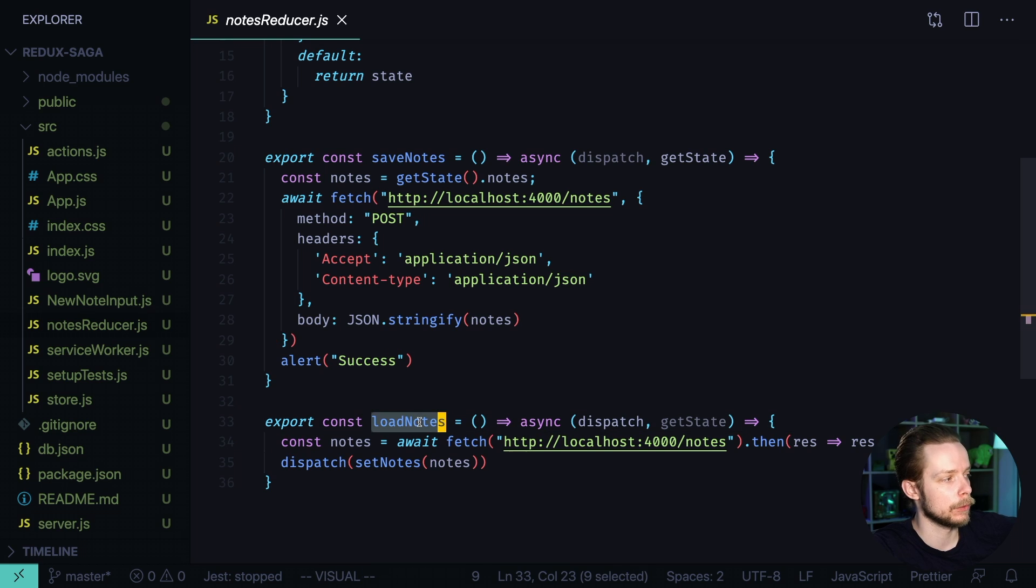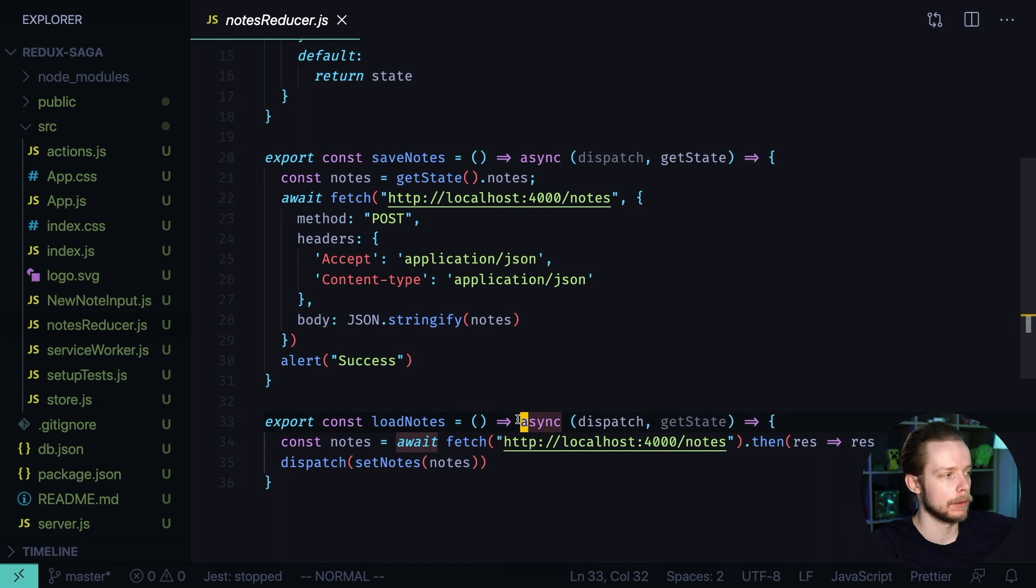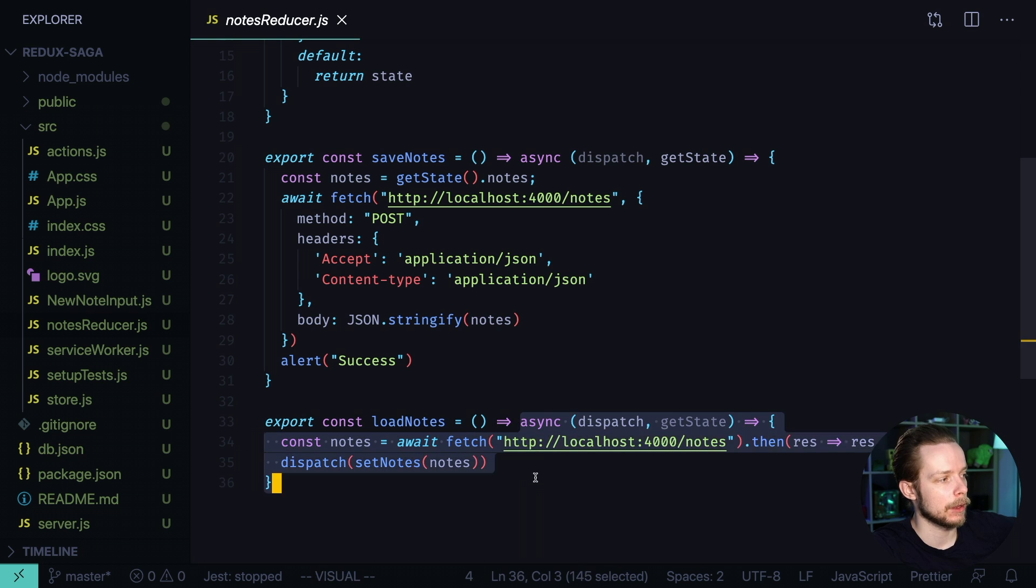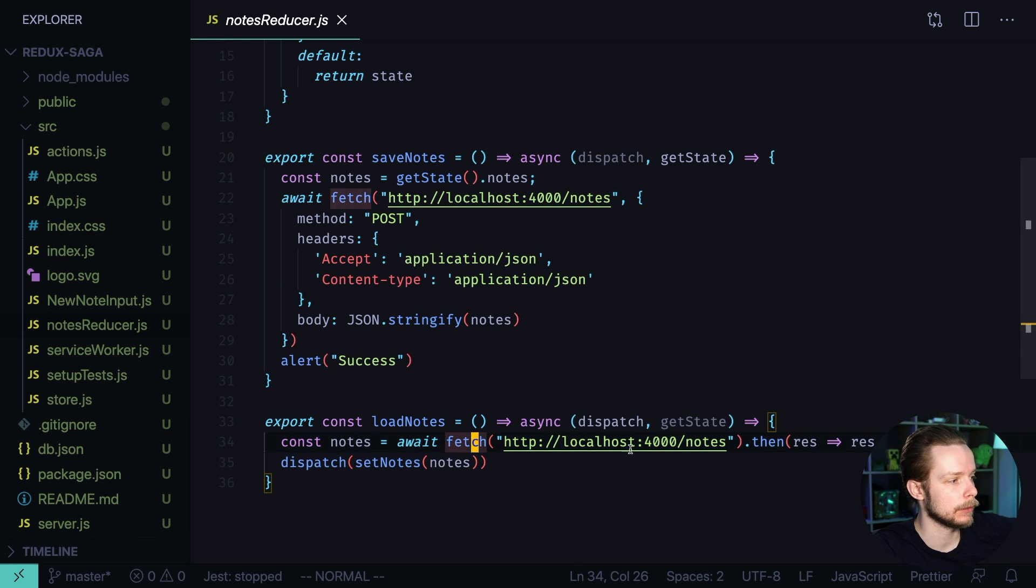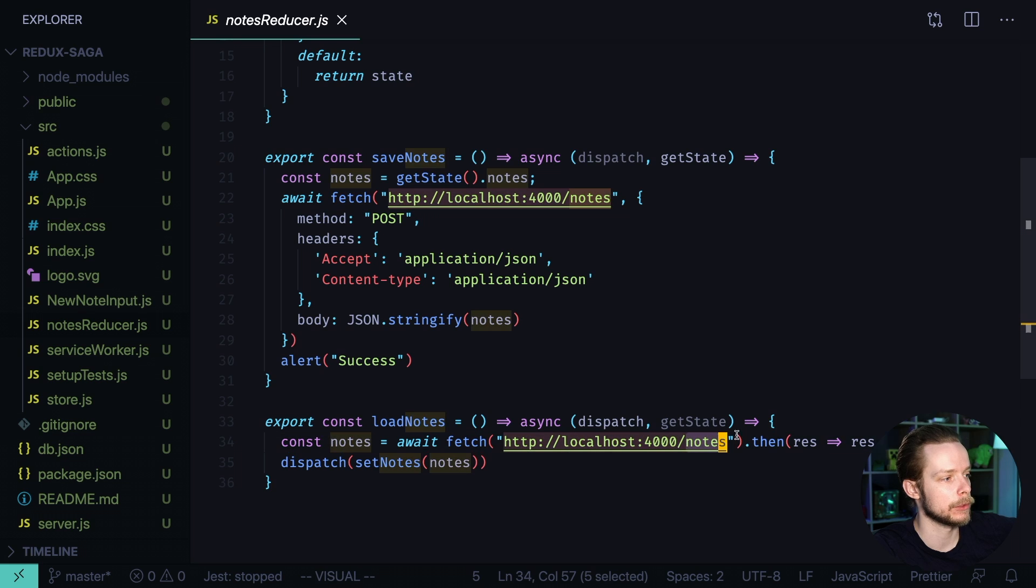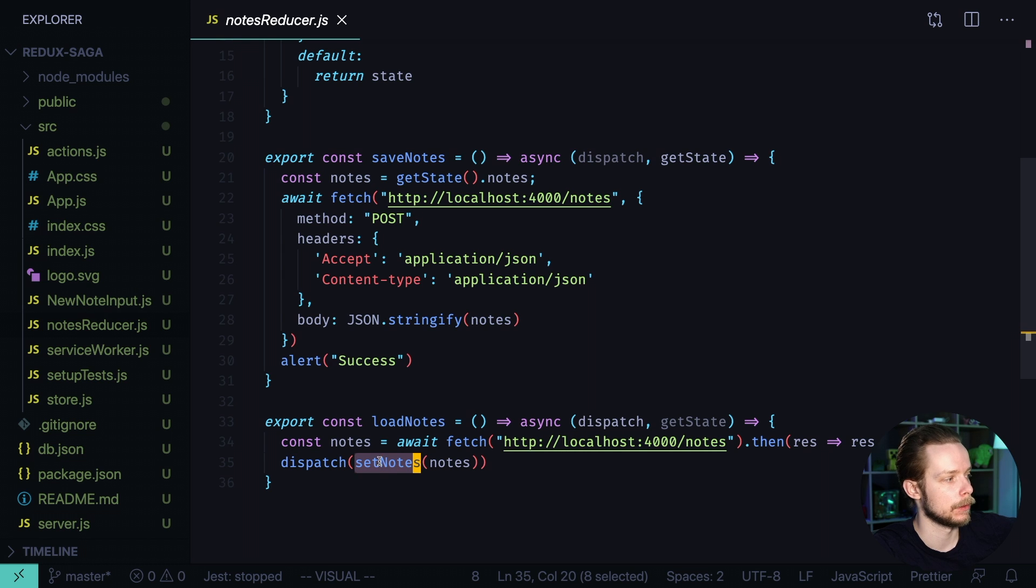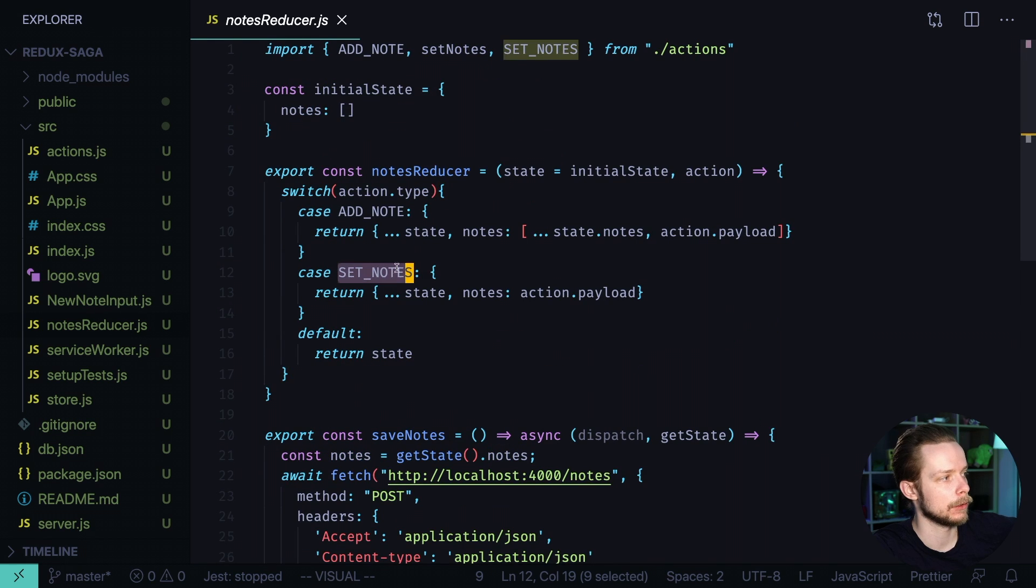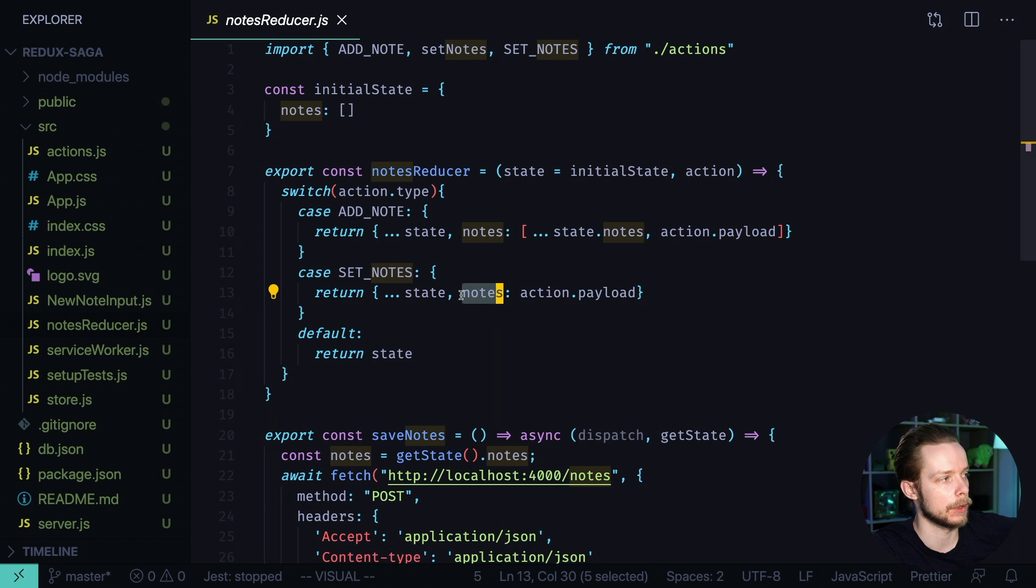On load nodes we also create a function, pass it through the dispatch method, Thunk middleware gets it and triggers and then we get the nodes list from our local server, write it to the nodes constant and dispatch a new action, that is set nodes. Set nodes gets the action payload and writes it to the nodes field of our state.